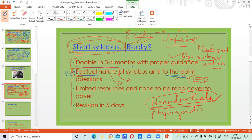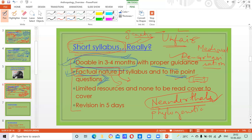The factual nature and to-the-point questions make it seem very short to cover. You can easily and quickly cover a topic without looking at it from too many dimensions. This is a subject that is doable in three to four months with proper guidance. Not many optional subjects can be finished properly in three months, but anthropology is one such subject — because of its factual nature and to-the-point questions, you have to prepare the topic precisely without going too much into analysis.